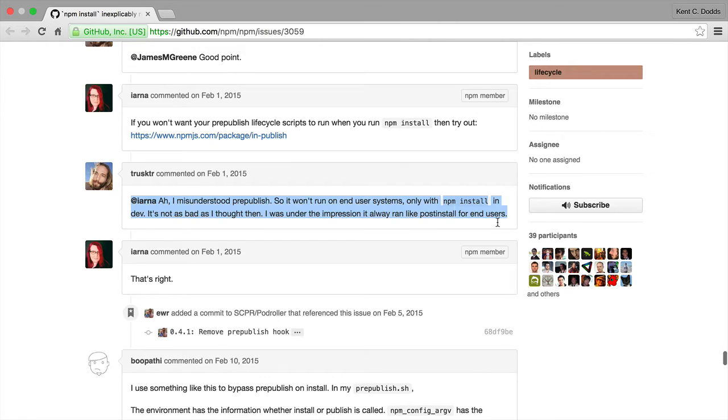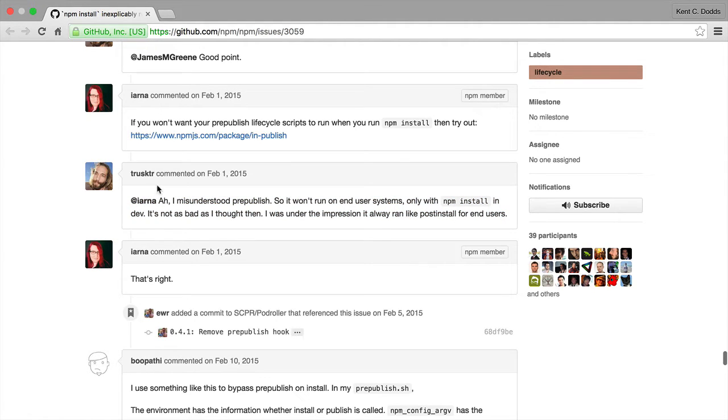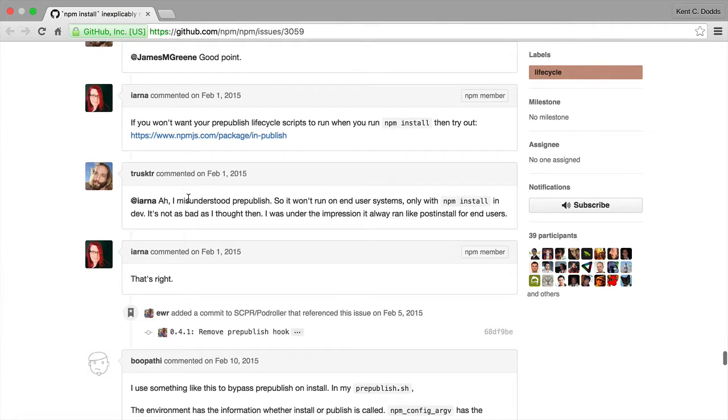This guy explains it. So I misunderstood it just like Truskter did. So it won't run on end-user systems only with npm install in dev.